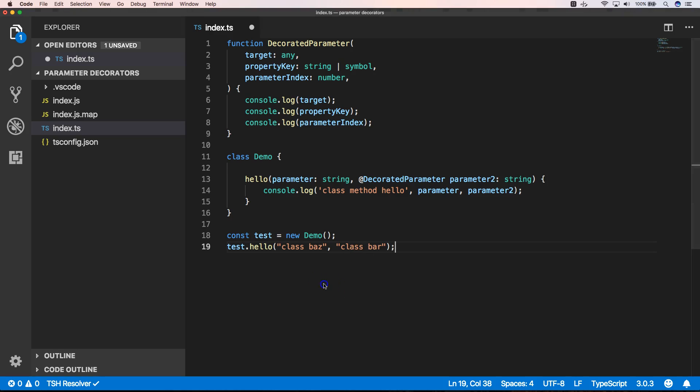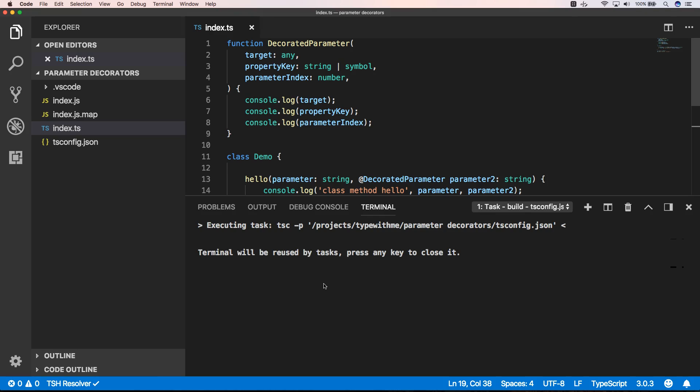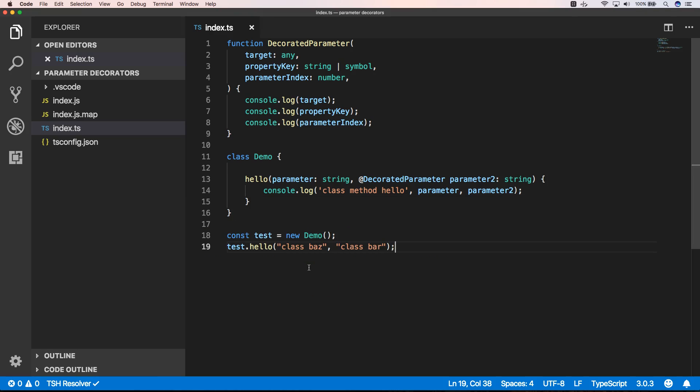When we now build this, it's building. All right, here we go. Then we can execute it.